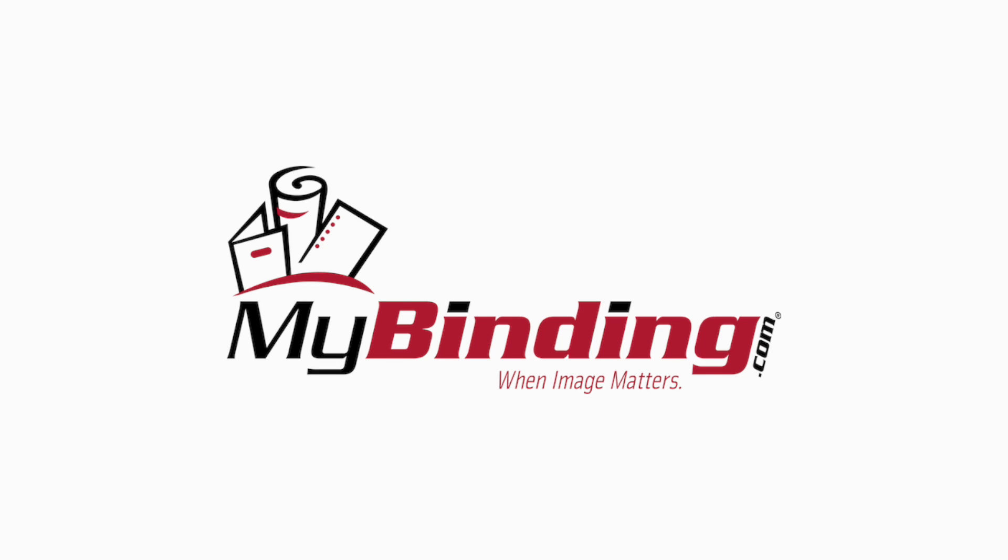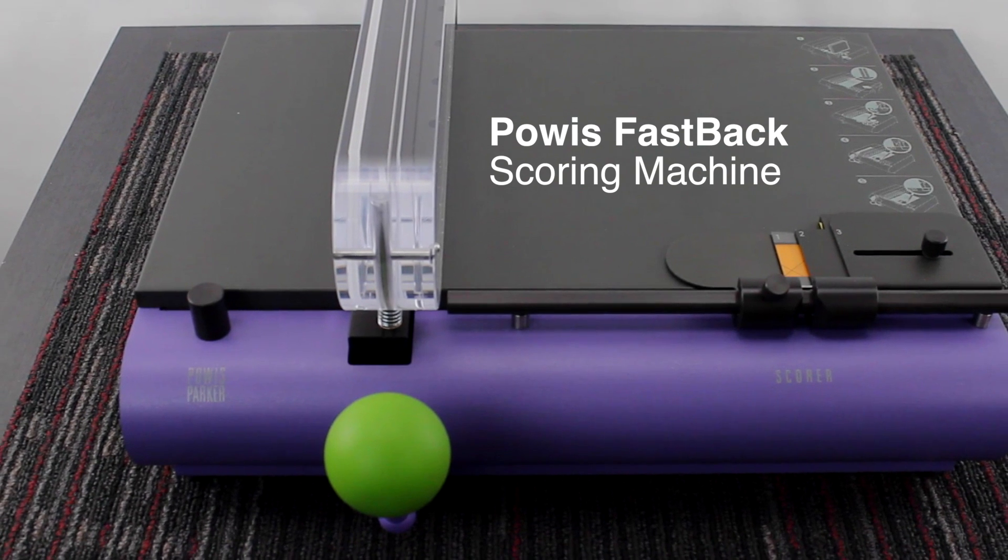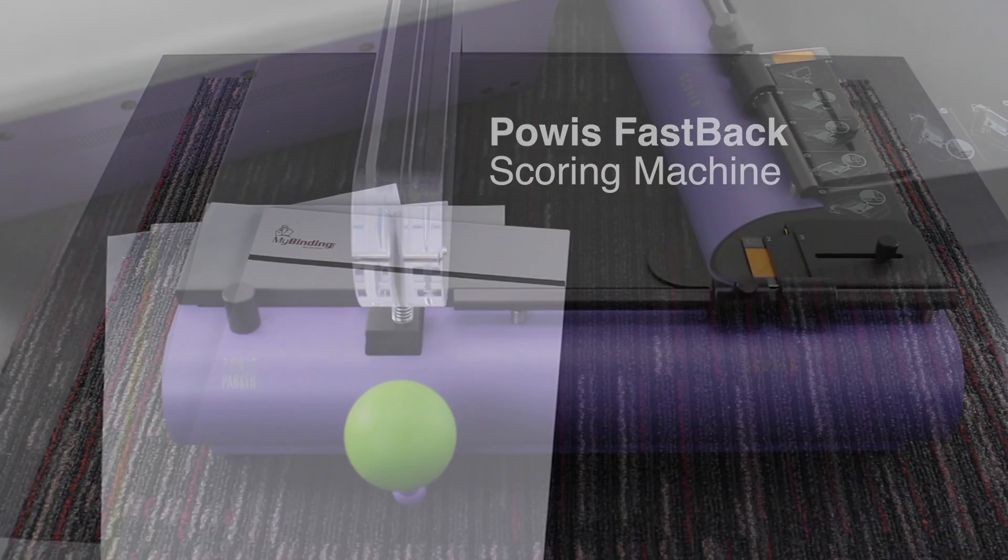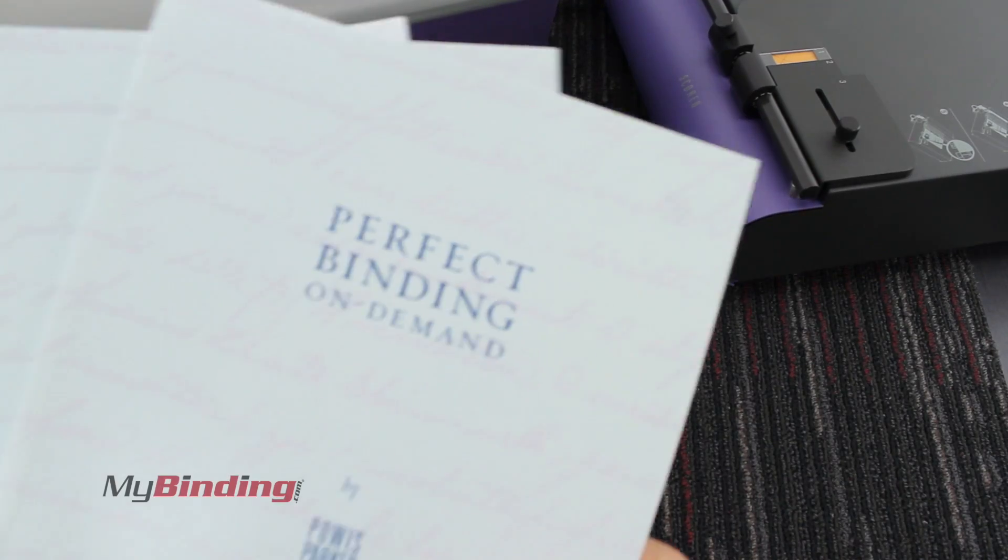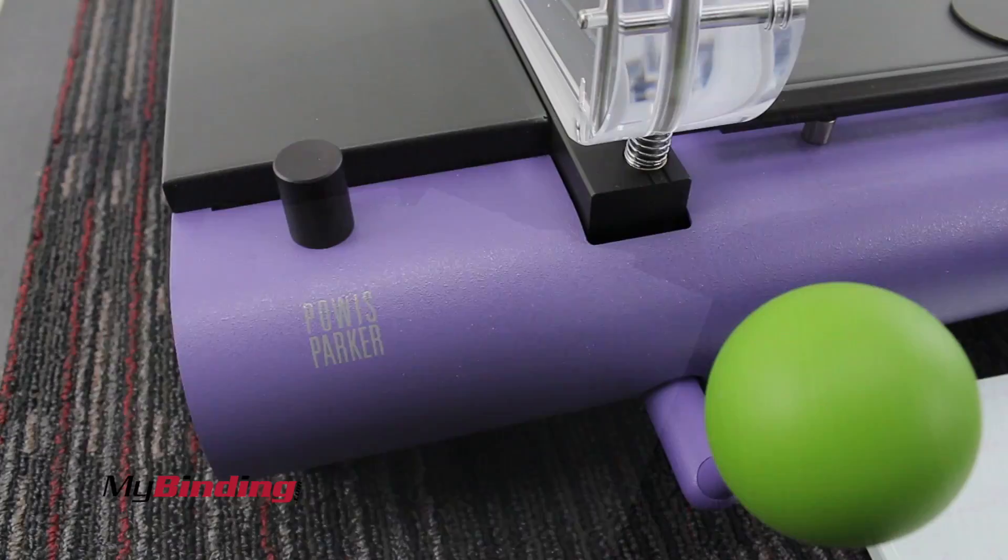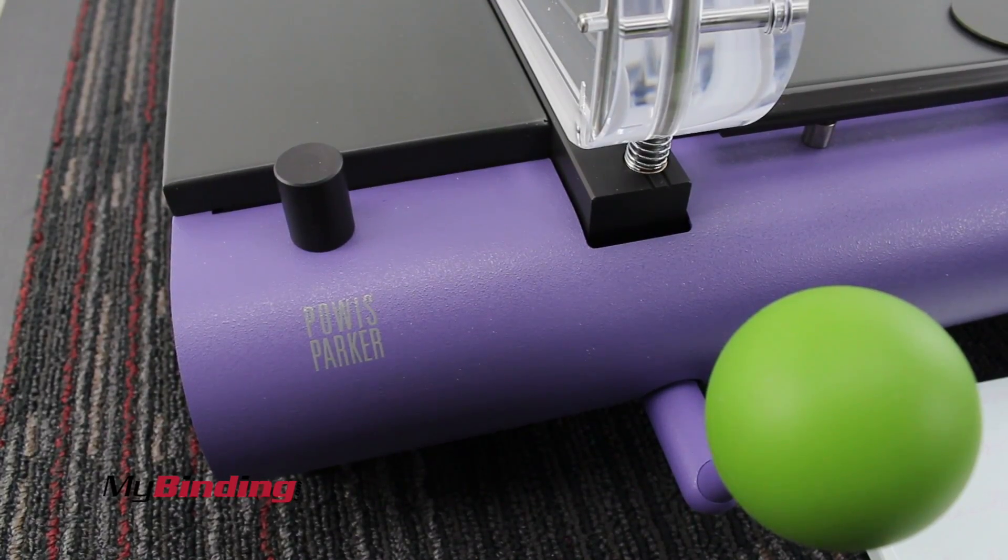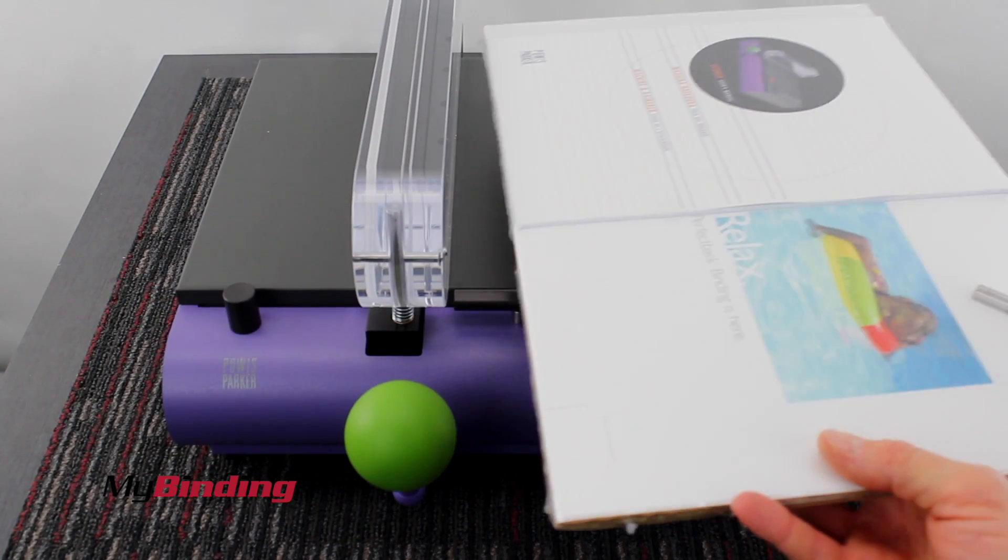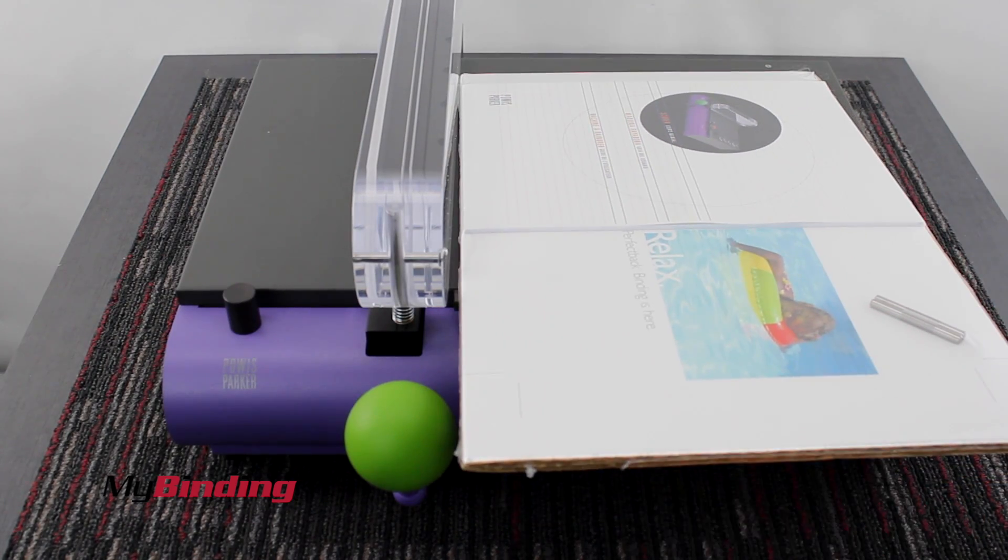Welcome to my binding video. This is the Powis Parker Fastback Scoring Machine. The Fastback Scoring Machine, along with Perfect Back Binding Strips, allows you to create a whole slew of projects that you couldn't do otherwise.